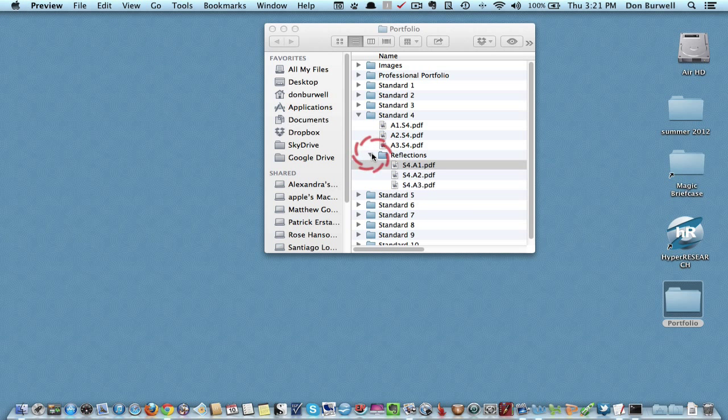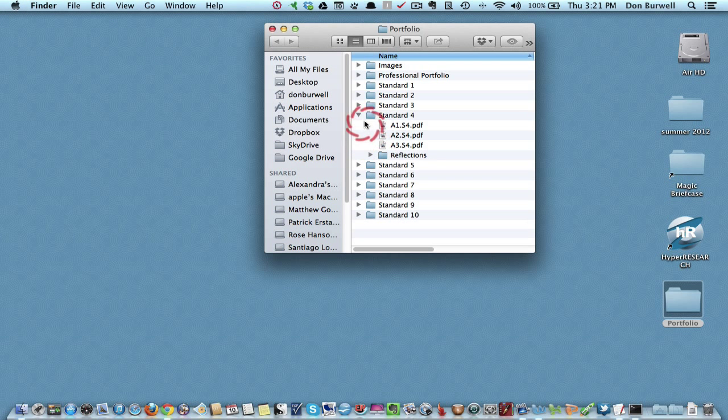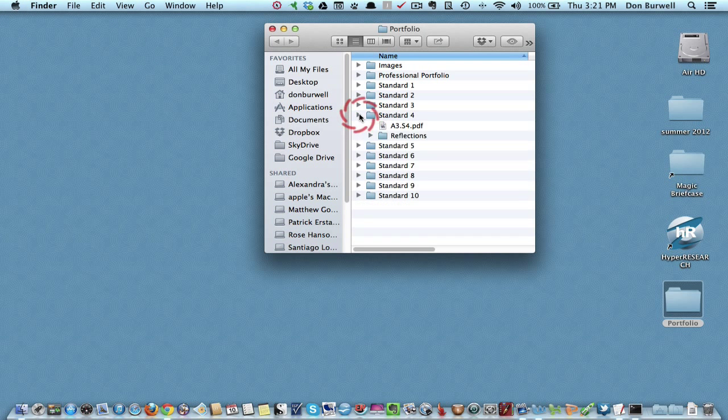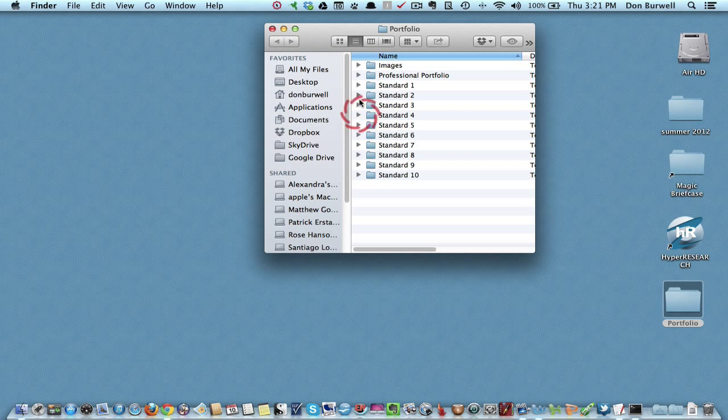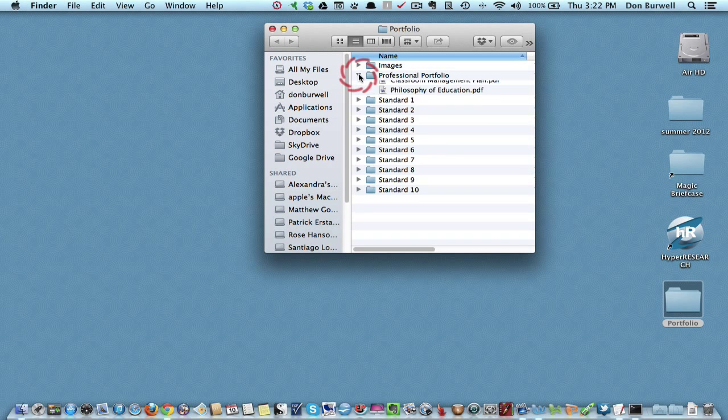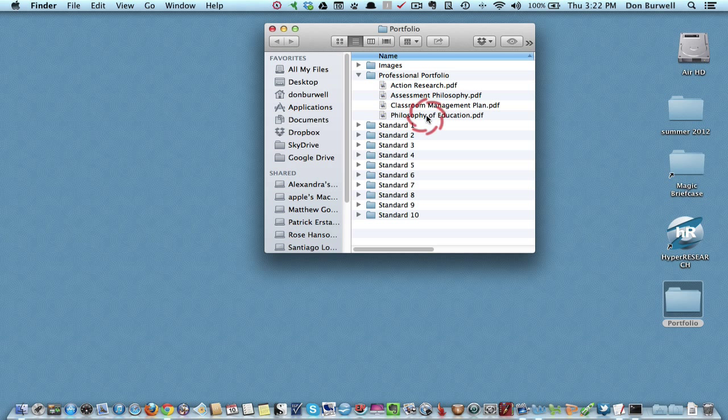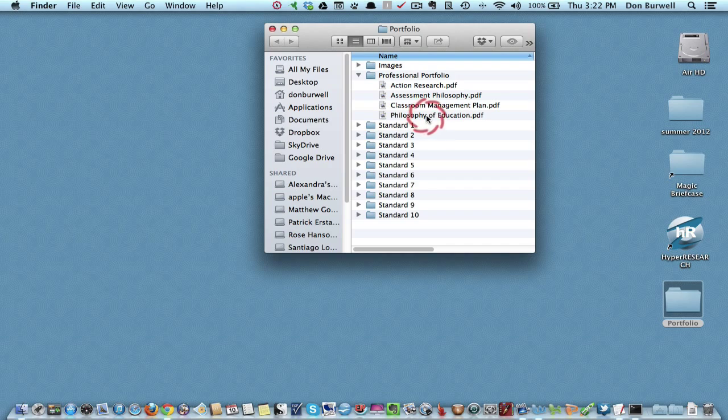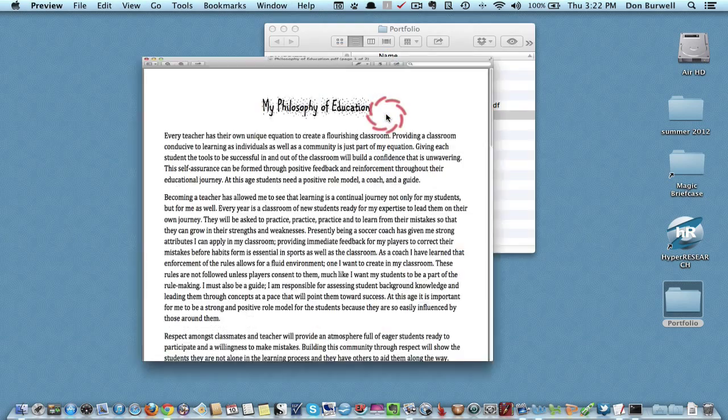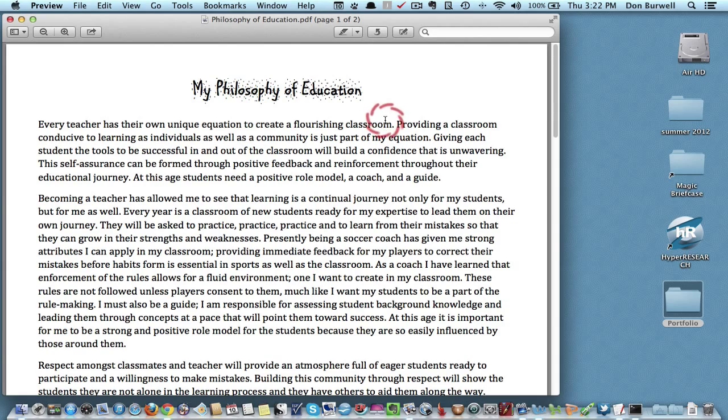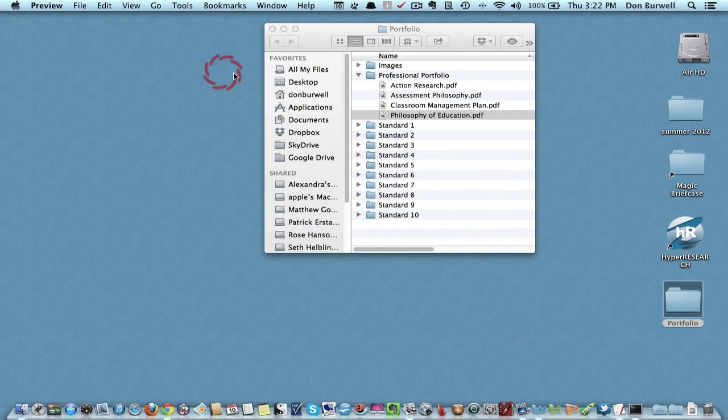Once you've done that, and that will take you a little time, you should also have a folder. I'm calling this Professional Portfolio, but what would be here would be the pages on your internship portfolio that wouldn't necessarily be on your original student portfolio. For example, you would include your philosophy of education. Again, here, this is a PDF file.